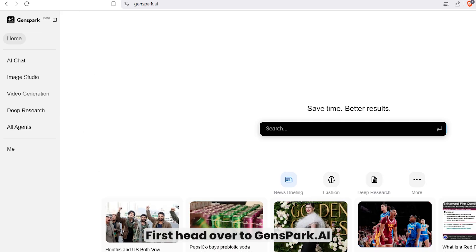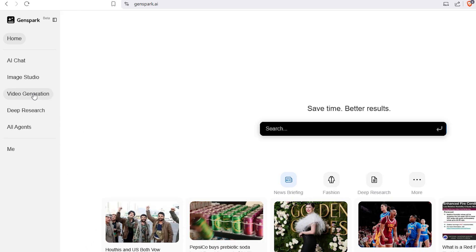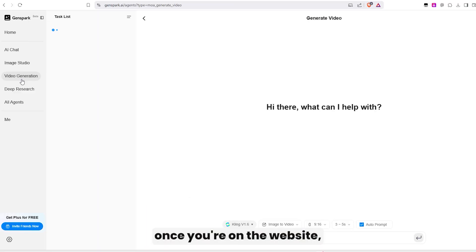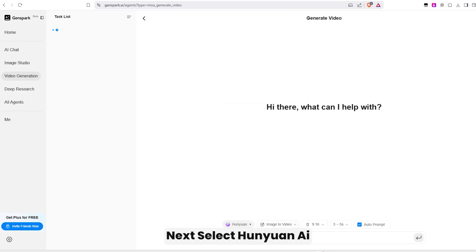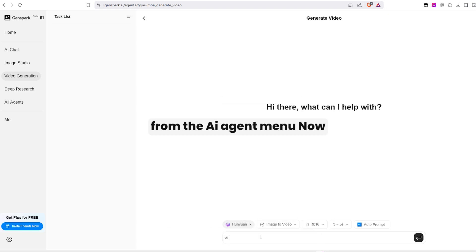First, head over to Genspark.ai. Once you're on the website, tap on Video Generation. Next, select Hunyuan AI from the AI Agent menu.